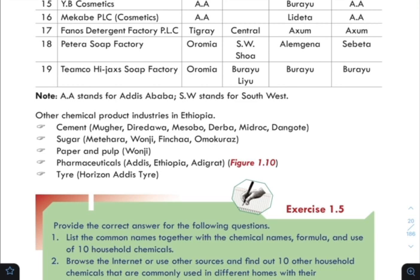Other chemical product industries in Ethiopia include cement and Mugar.